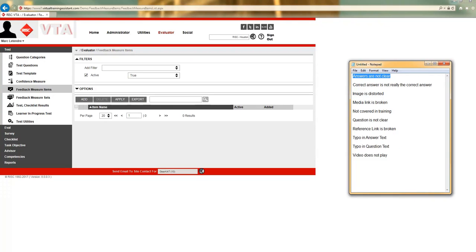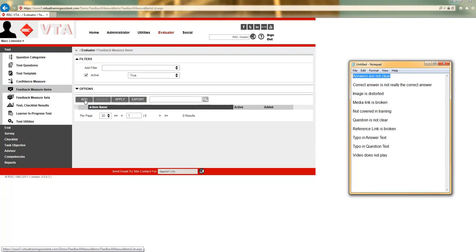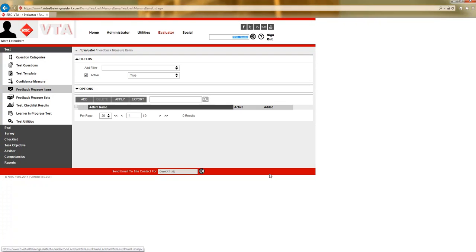Using this list, in the master site, in the feedback measures grid, I'm going to go ahead and click add.